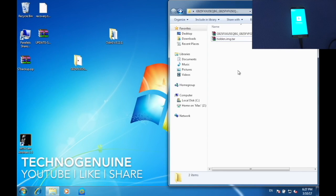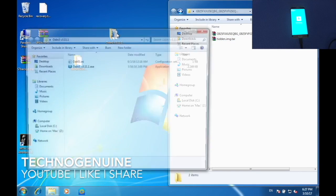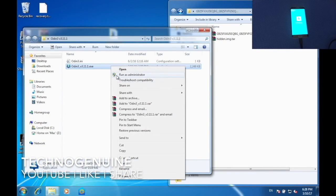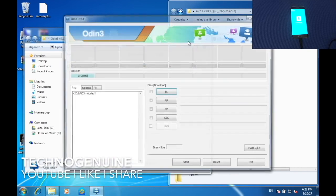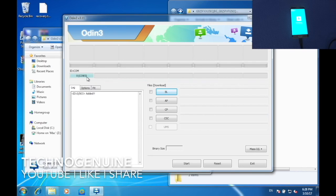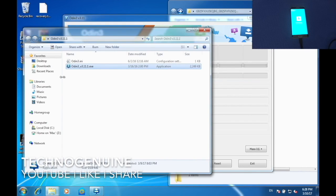What you have to do is launch Odin. Right-click and run as administrator. You should see this blue bar. If not, then the link is going to be in the description below on how to download Samsung drivers. And then you have to restart your computer.